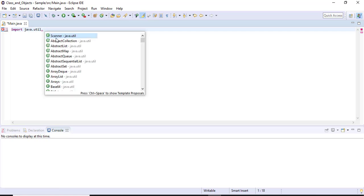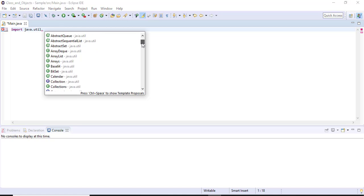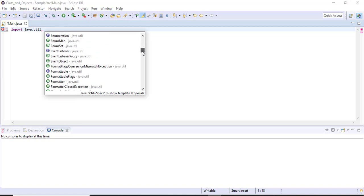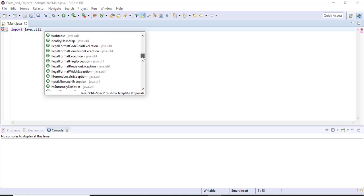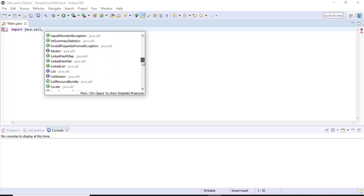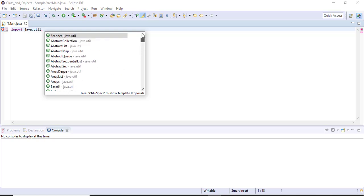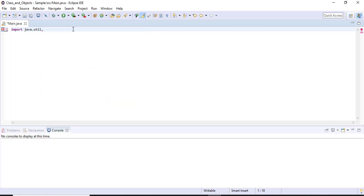If you give dot, you can see all the classes available inside the util package. If you want to import a specific class, you can mention the class name. For example, to get input, I am going to import the Scanner class. This means I am importing only the Scanner class from the util package.